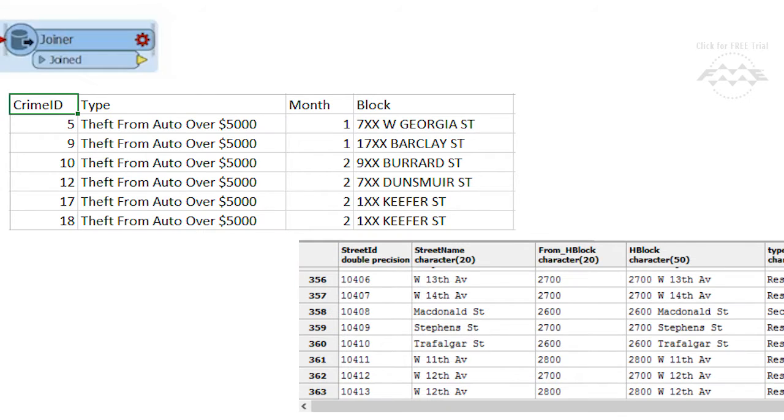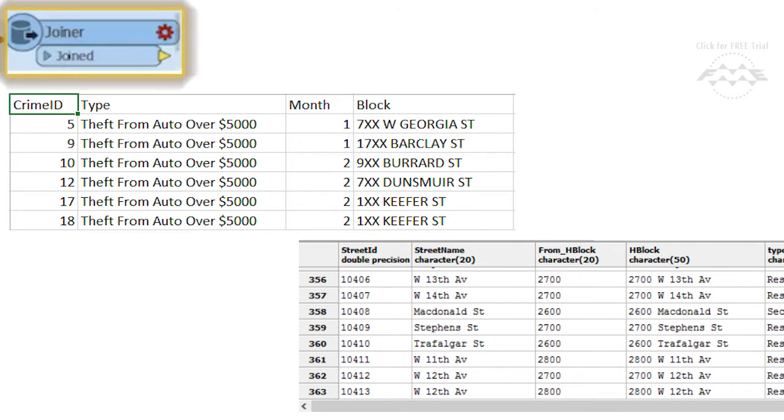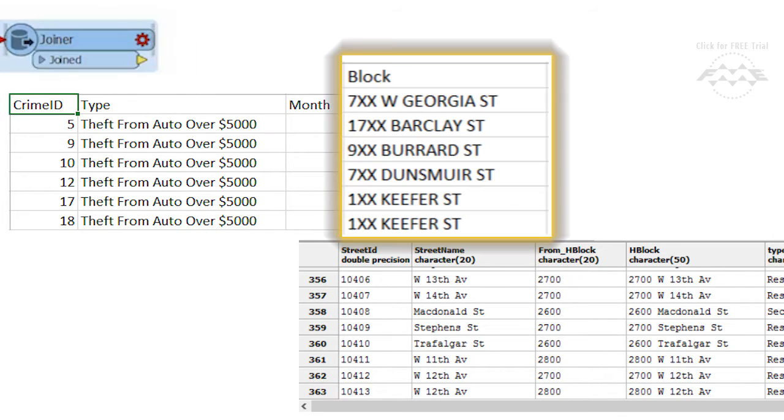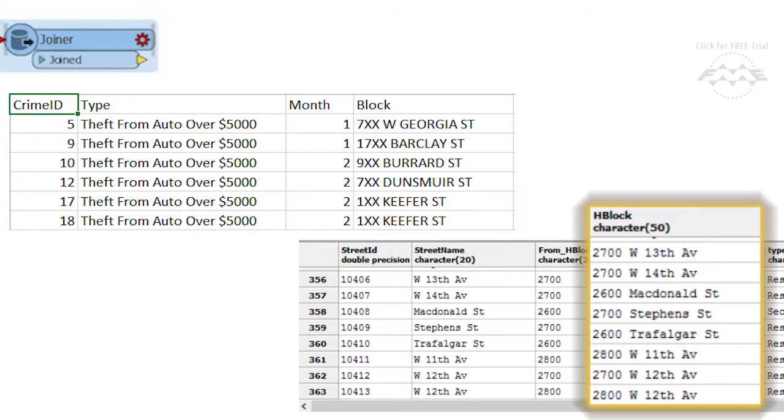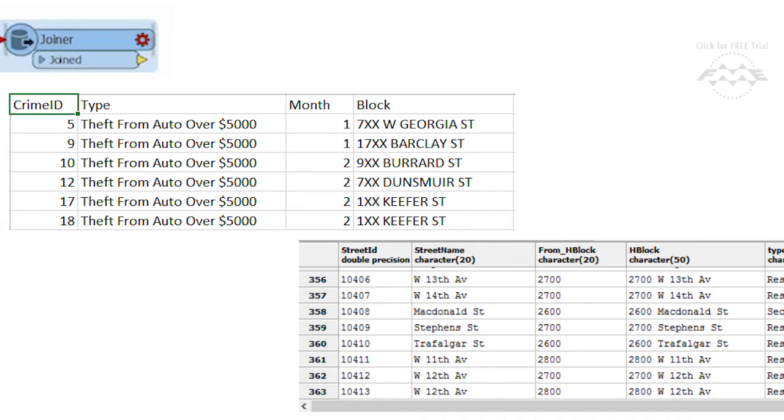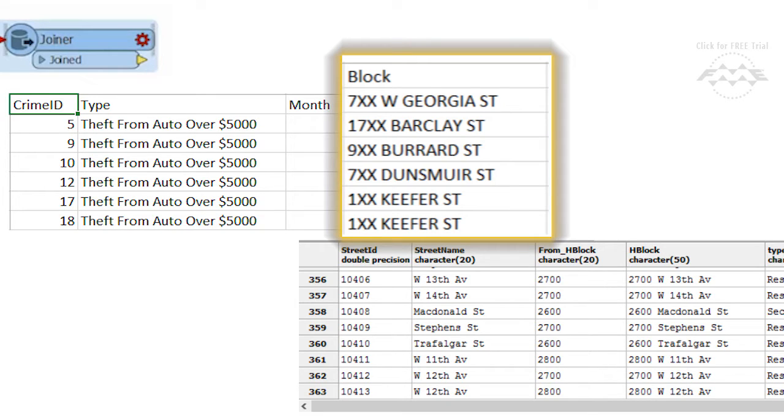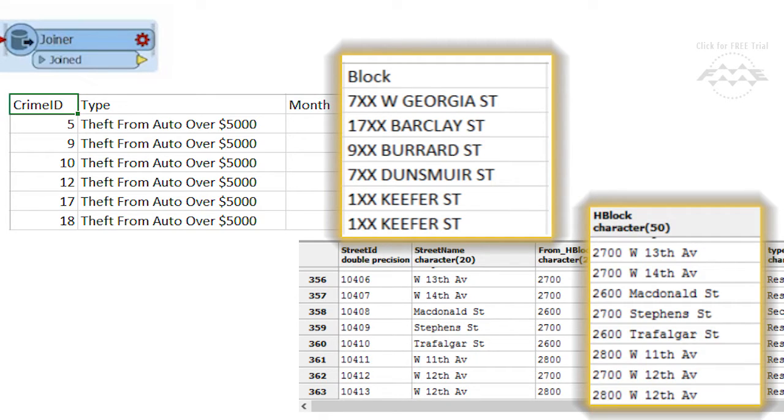We will use a Joiner to match the block field in the CSV file to the H block field in the database table. We can see however that the formatting of the CSV data is not quite matching the PostGIS data, so we will address this first in the workspace.